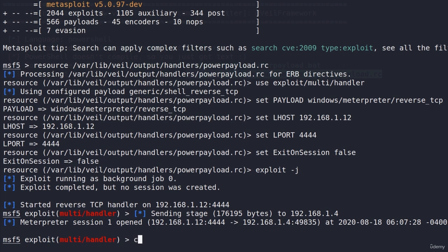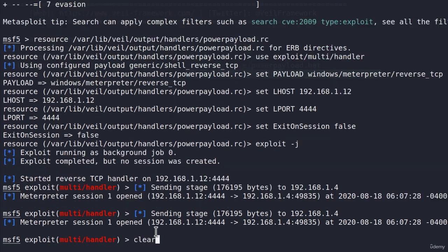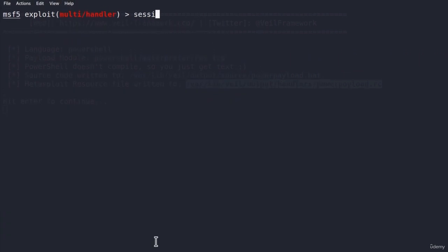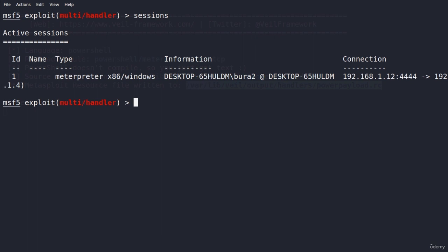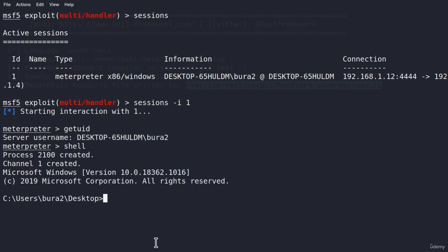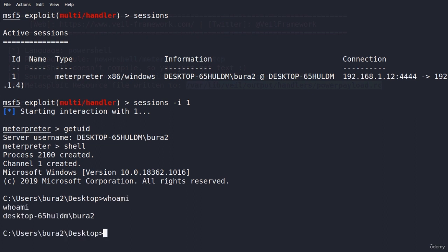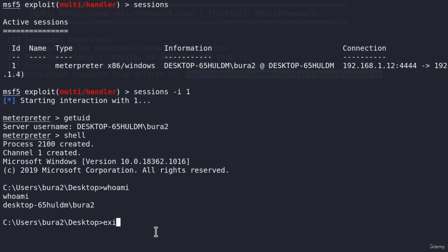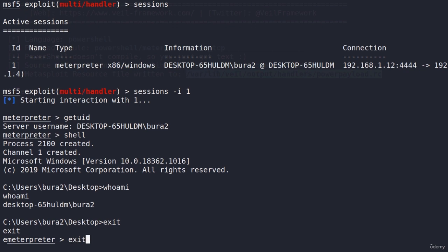Let's see whether we can execute commands. If I clear the screen, type sessions, we have one session active. I will enter it using the -i command, get user ID. And we are on that target machine. We can enter the shell as usual, type whoami. We are this account. And everything seems to work. Great.